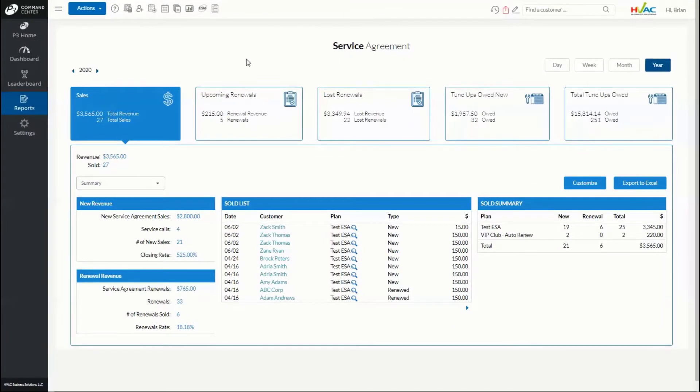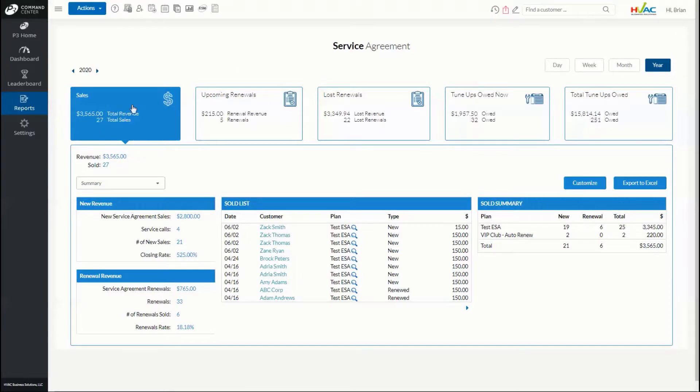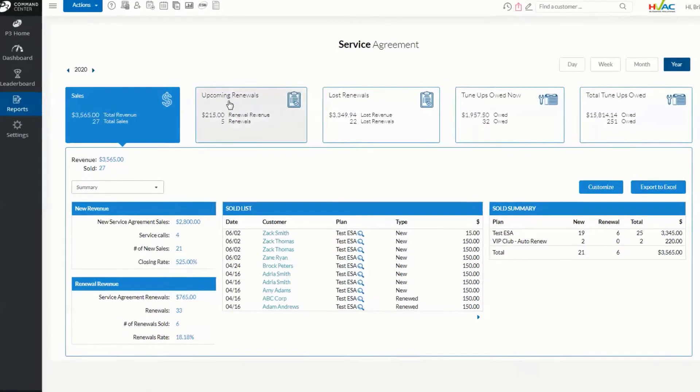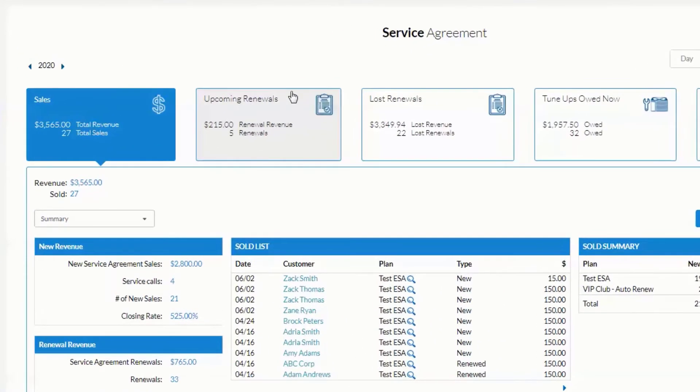P3 is a leader in service agreement management. Our service agreement dashboard allows owners to track all vital information pertaining to service agreements, sales, upcoming renewals, loss renewals, and tune-ups owed.